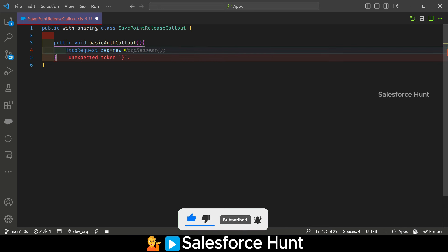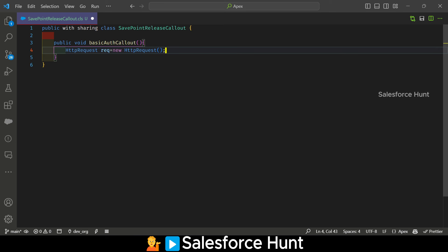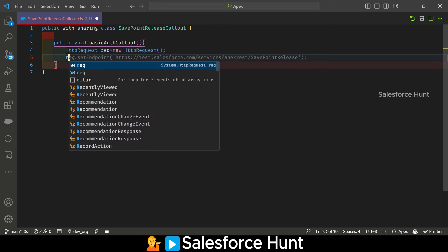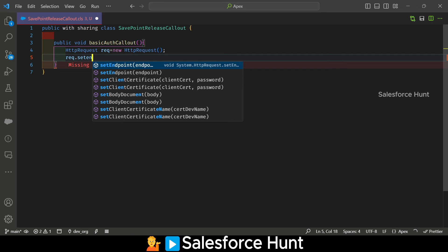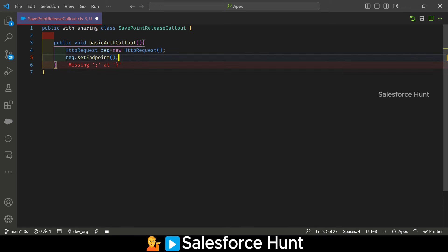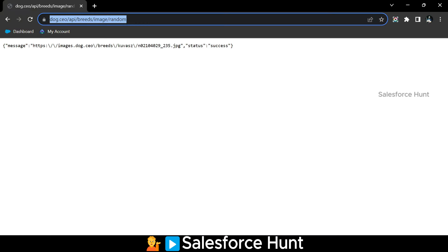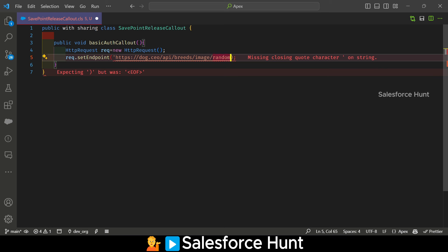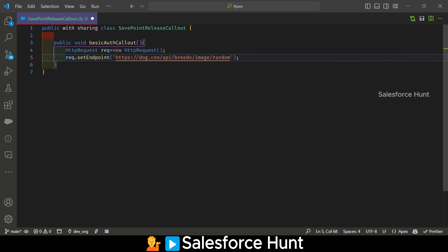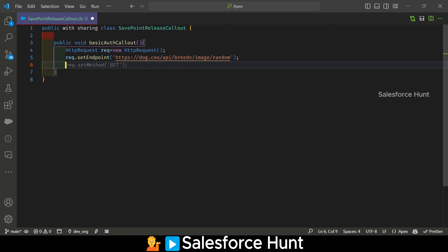Set req equal to new HttpRequest. This is the instance of the class. If you want to make any callout in Salesforce, always use these predefined classes. After that, set the endpoint: req.setEndpoint. In my case I'm using the Dog API — let me copy and paste it in single quotes. Once the endpoint is set, provide the method as well — it's a GET method here.